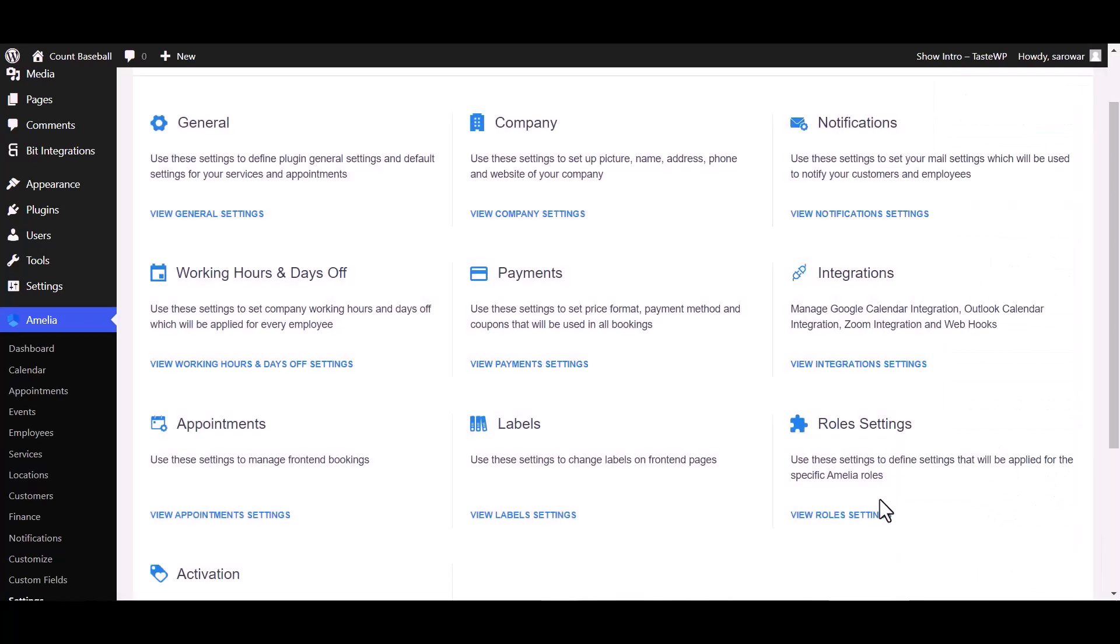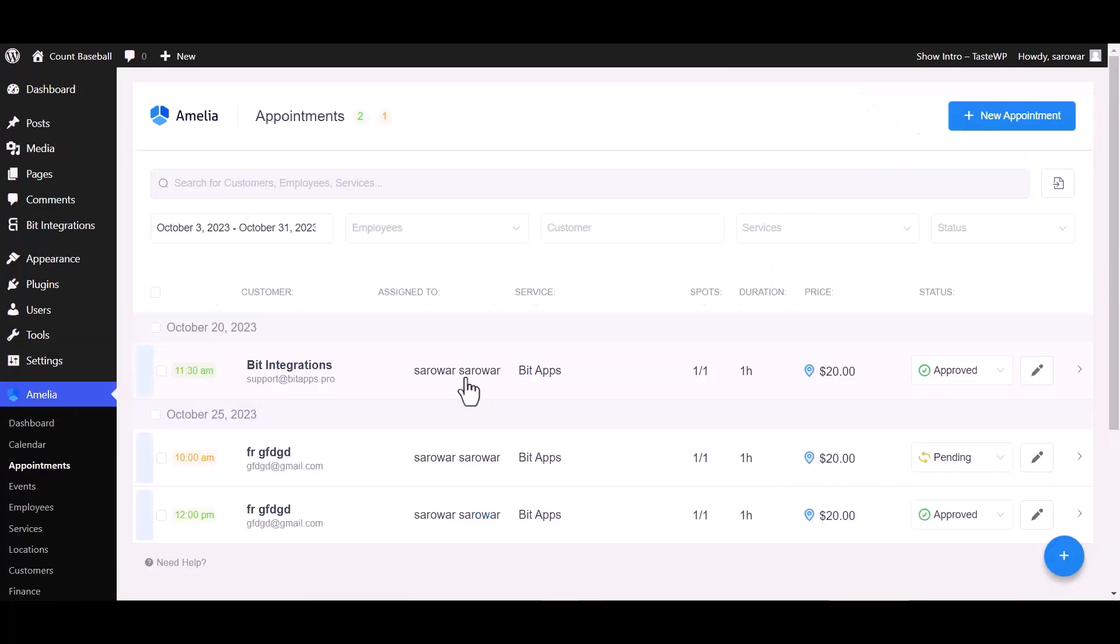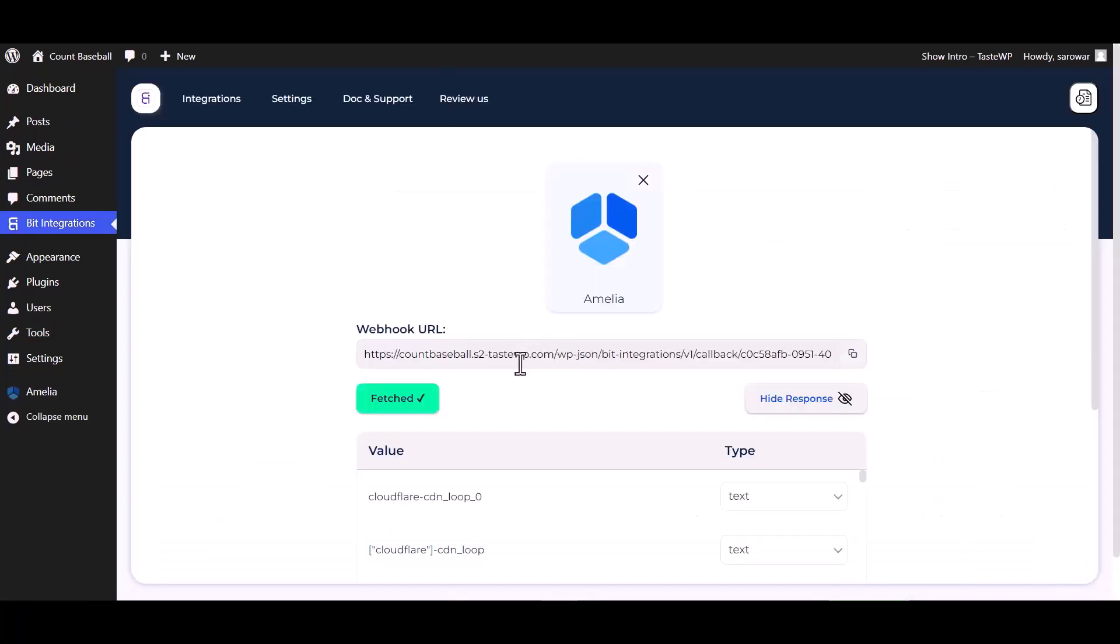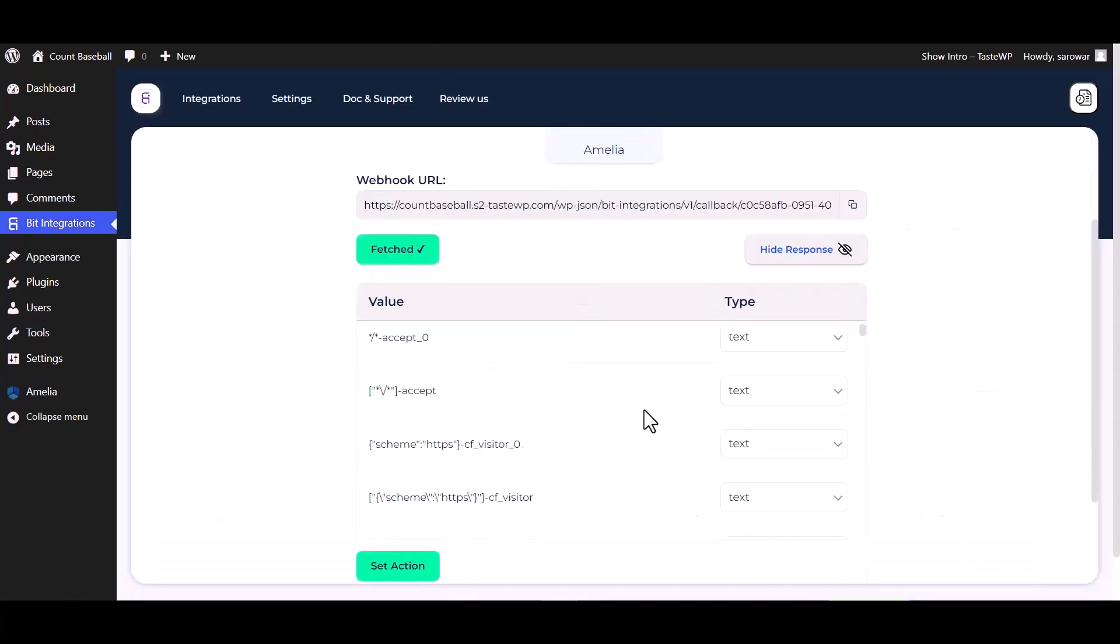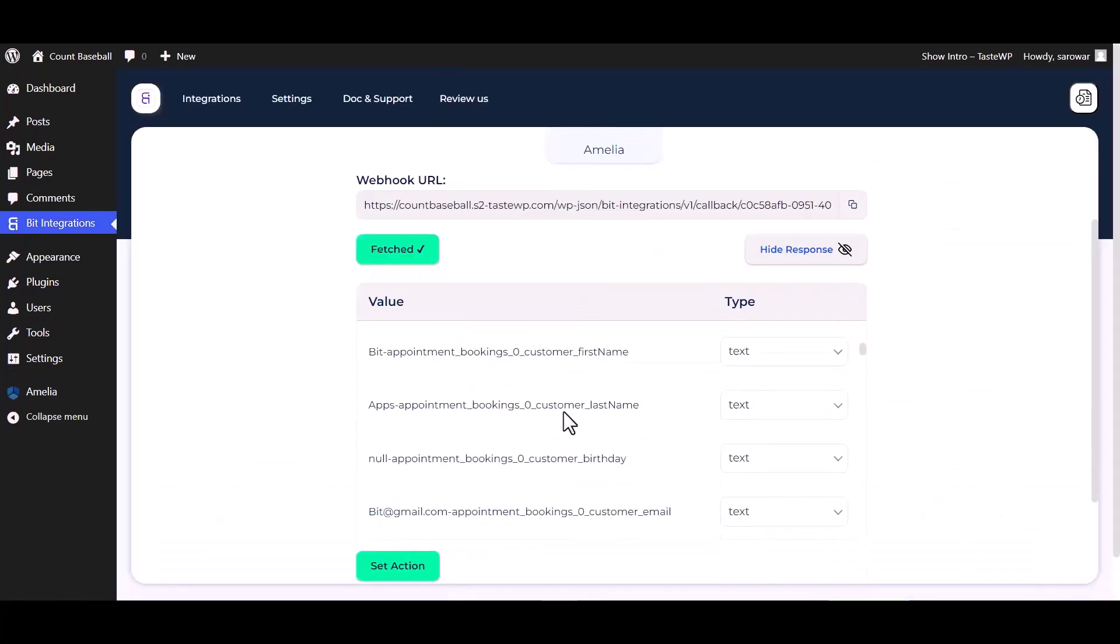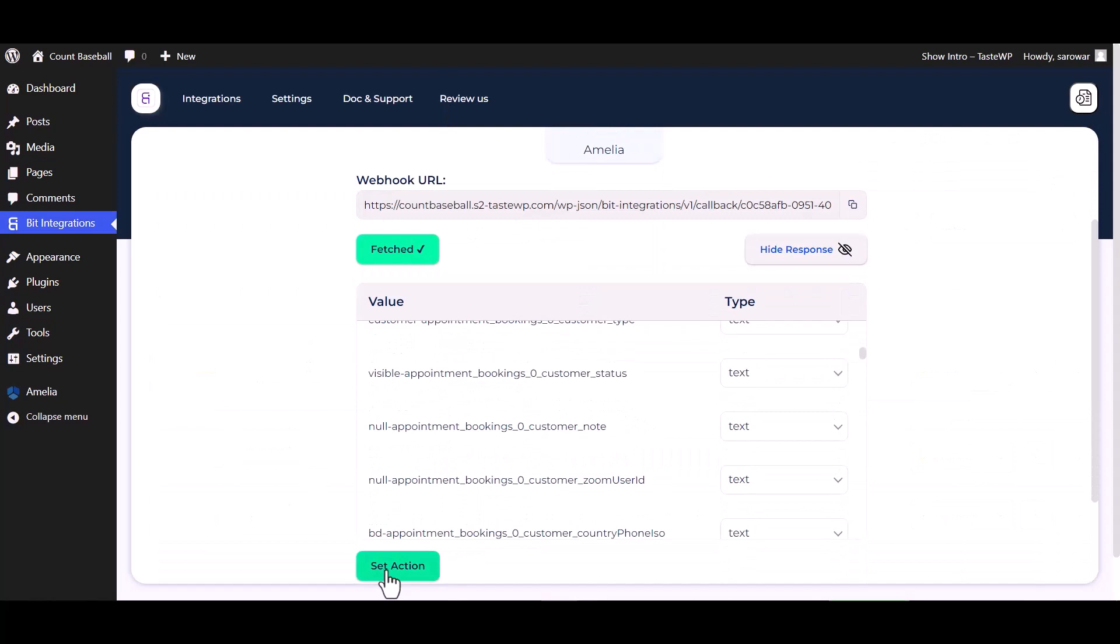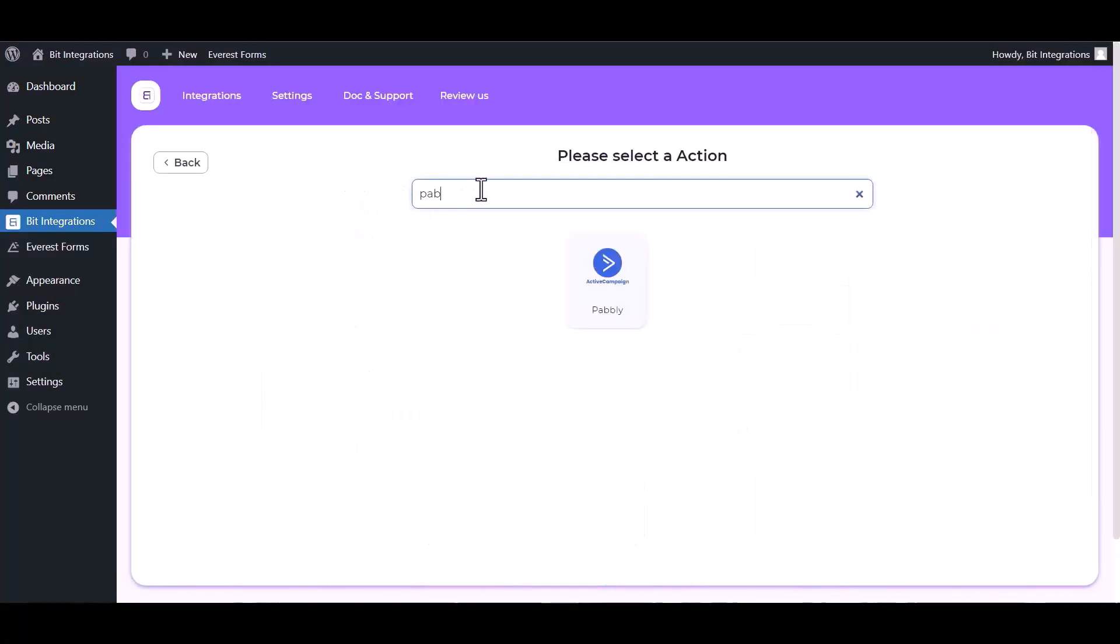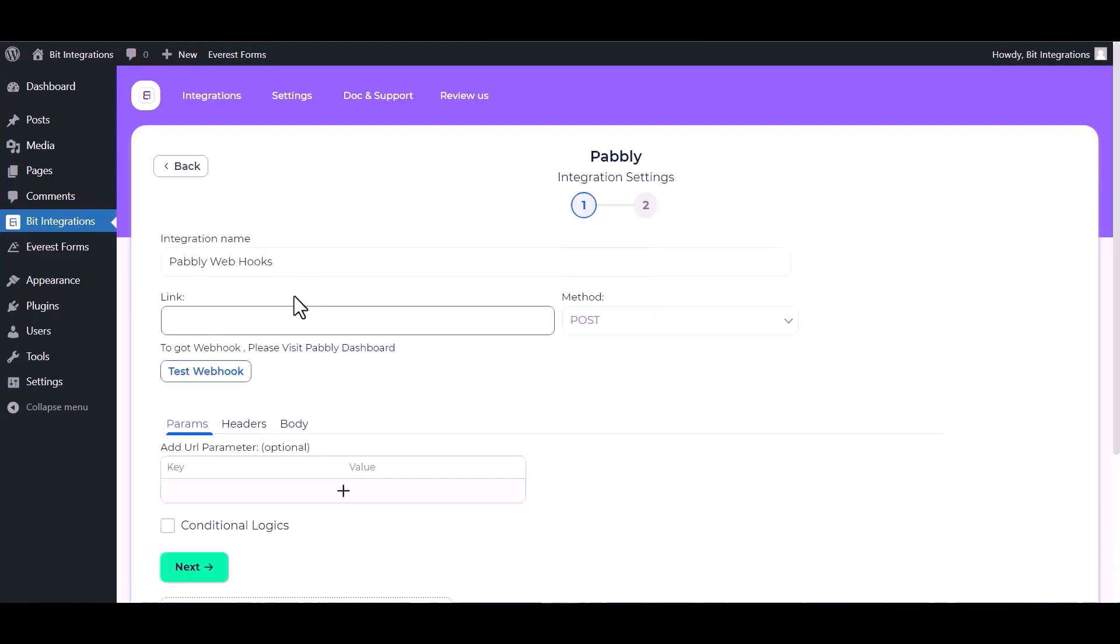Save to fetch data. Go to appointment and change the status of the appointment from approved to pending. Go to the integrations dashboard - data fetched successfully. Set action, search and select actions Pabbly, give here the webhook link.